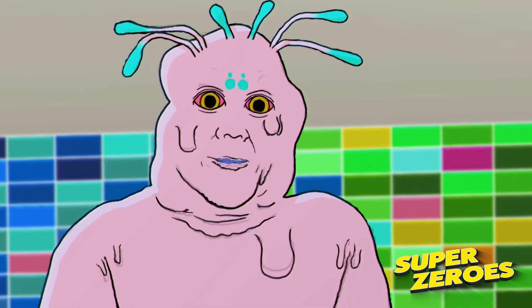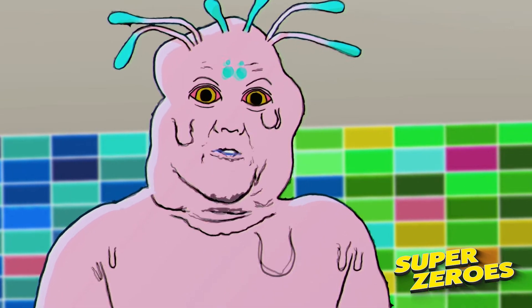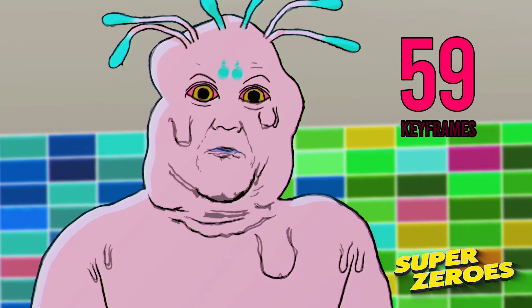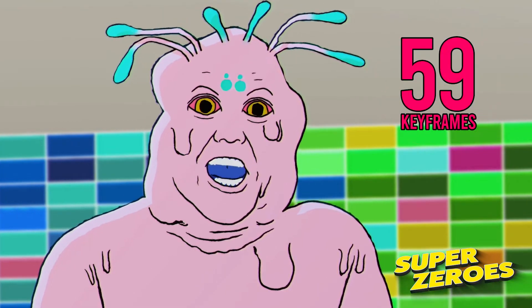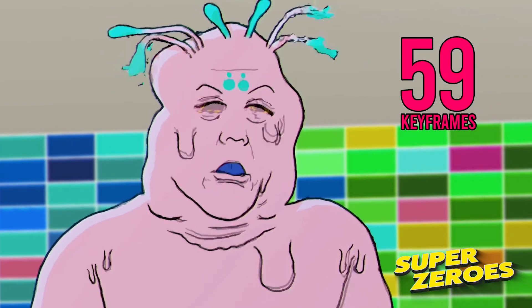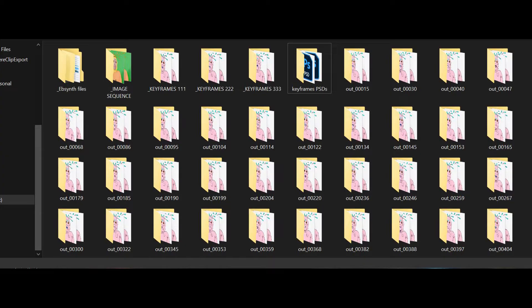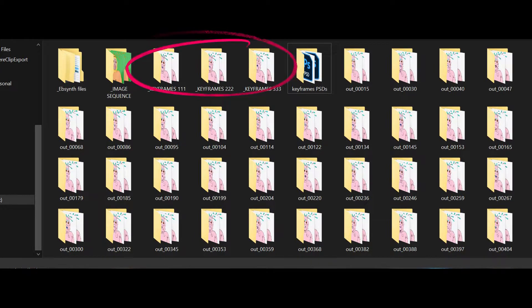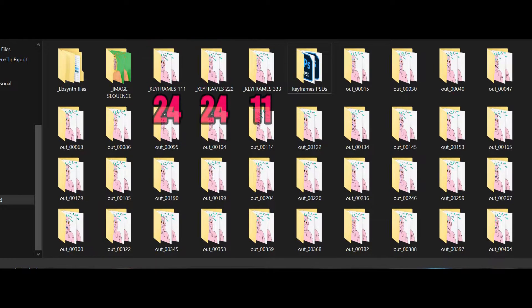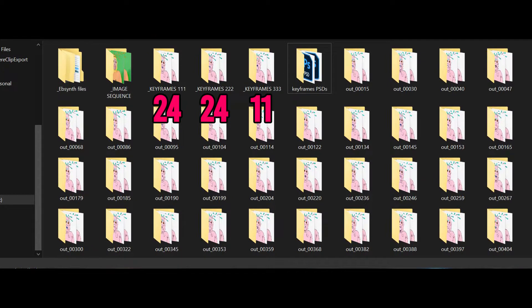This is an excerpt of a shot from there, but I had to draw a whopping 59 keyframes for this thing. So the first thing that you want to do is divide 24 by your total number of keyframes. I ended up with three folders: 24, 24, and 11, and that equals 59 keyframes.